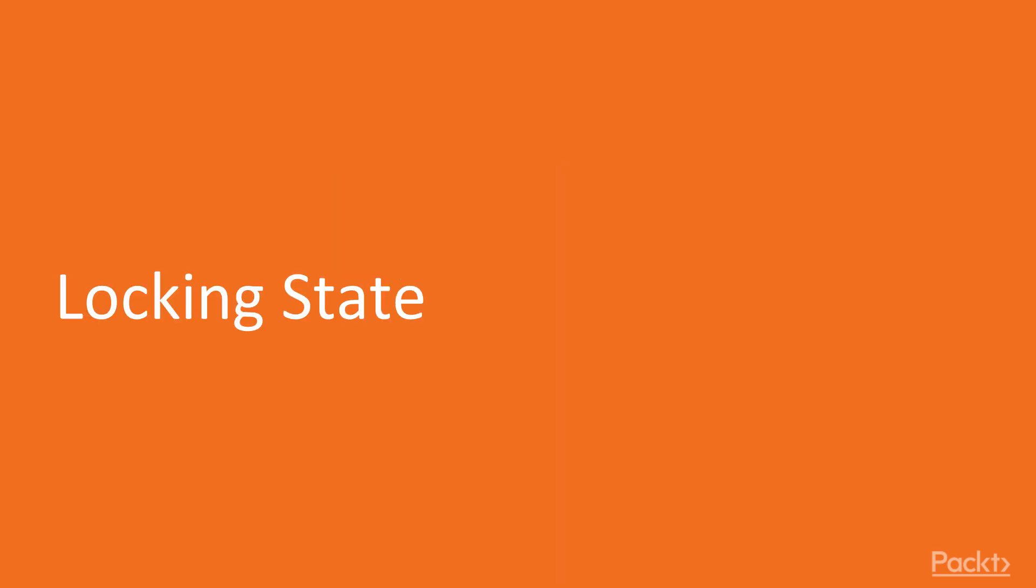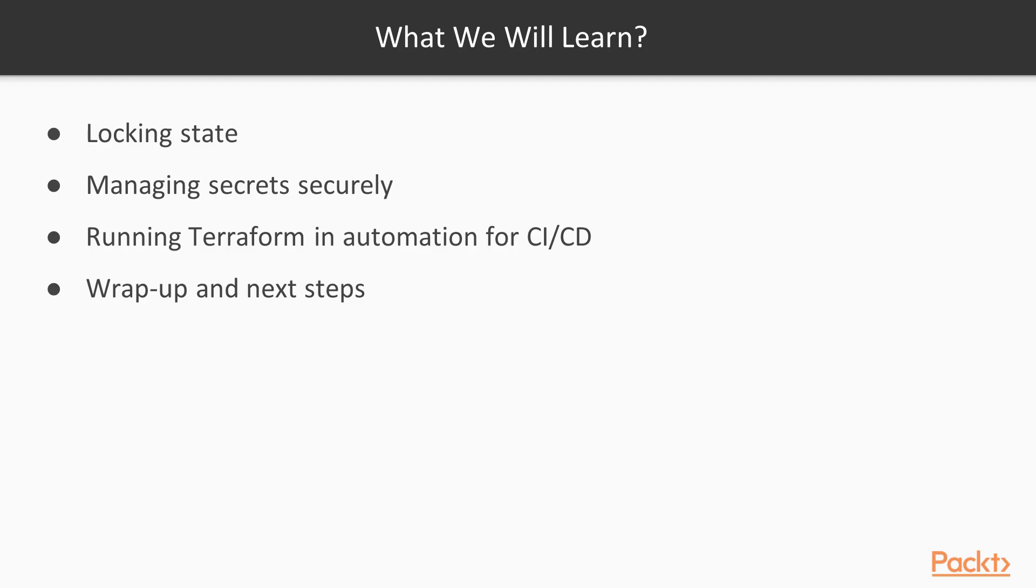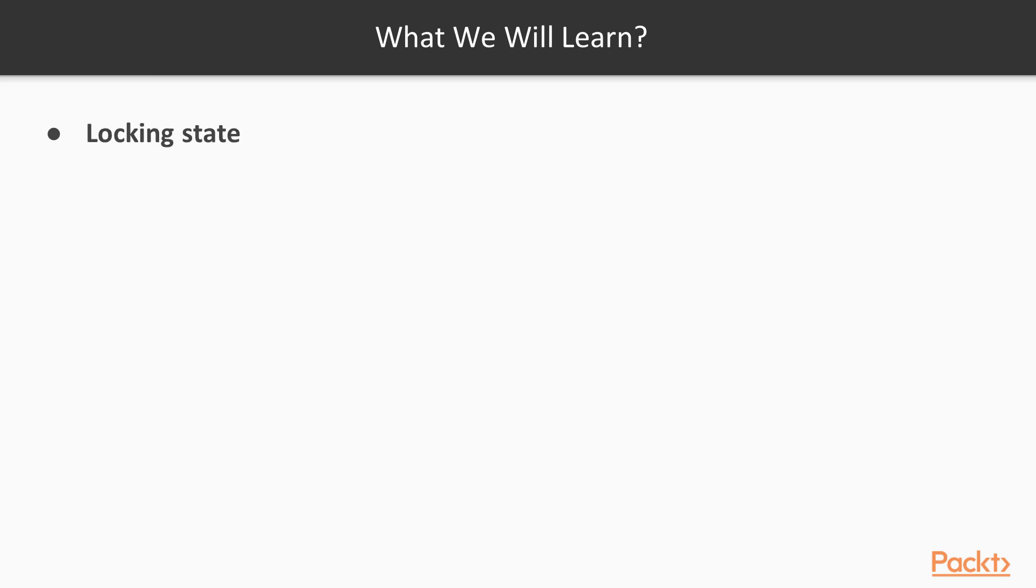Locking State. Most likely you don't work alone, and there is a team of people, or perhaps several teams, working on the same infrastructure. In this section, we will discuss how we could reduce friction in this process. We will start by learning how to lock Terraform's state to prevent the corruption of the state file when multiple people are working on the same configuration at the same time.